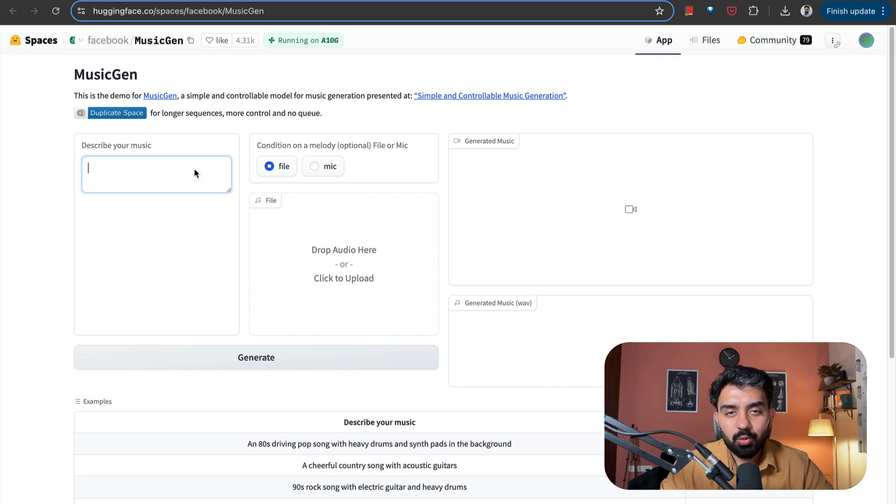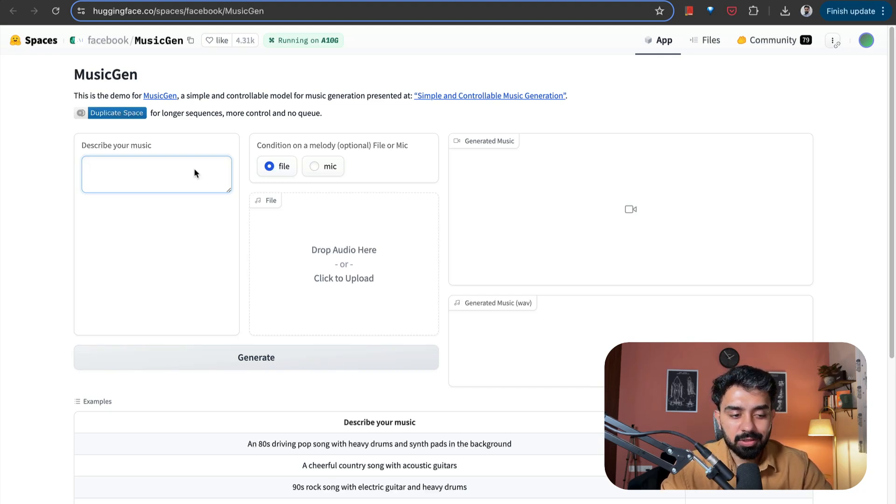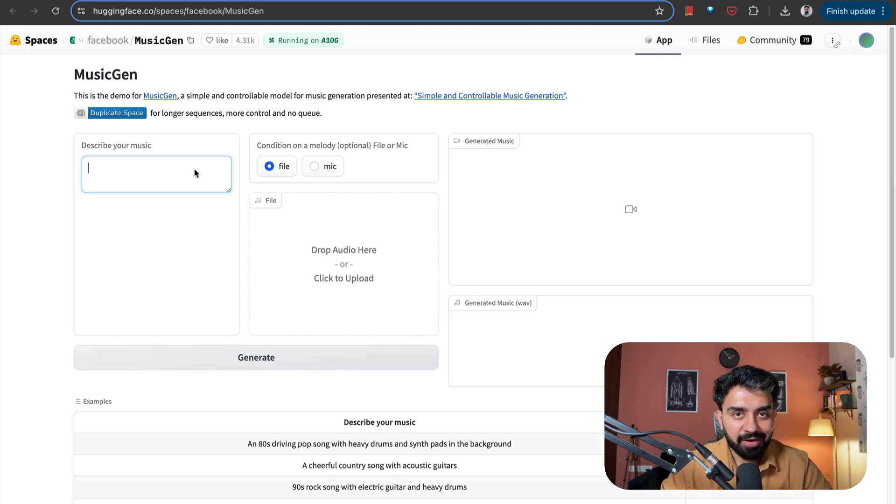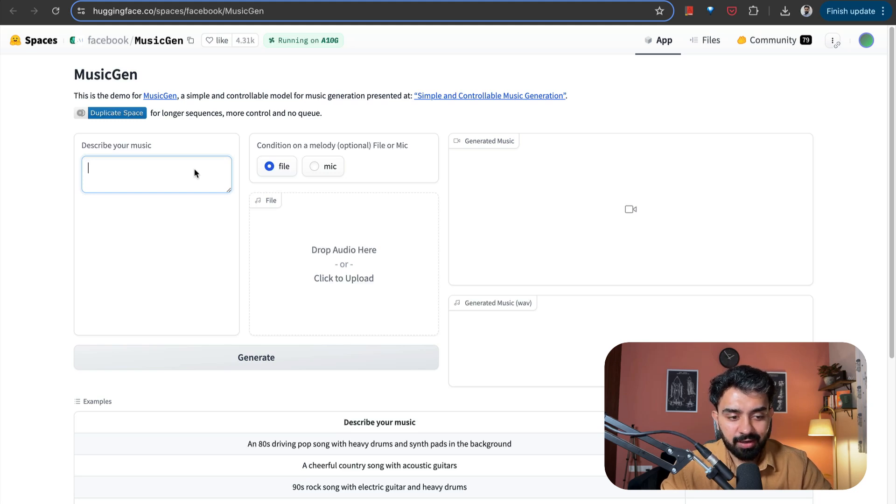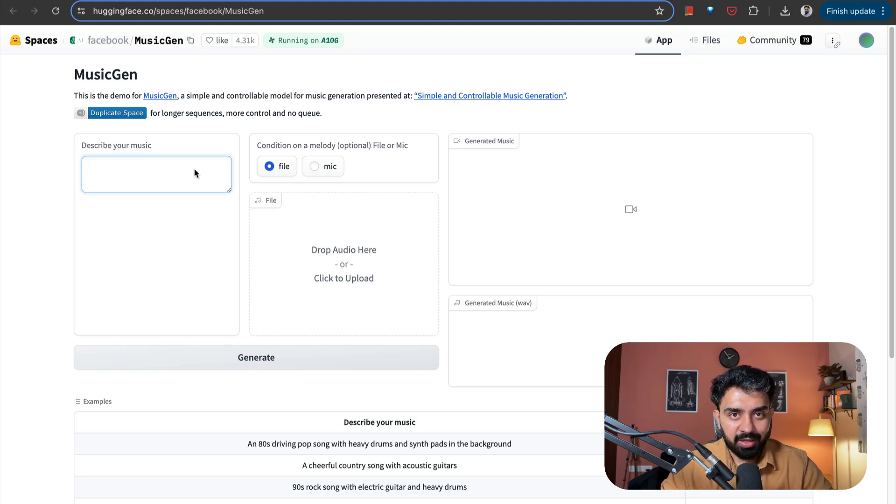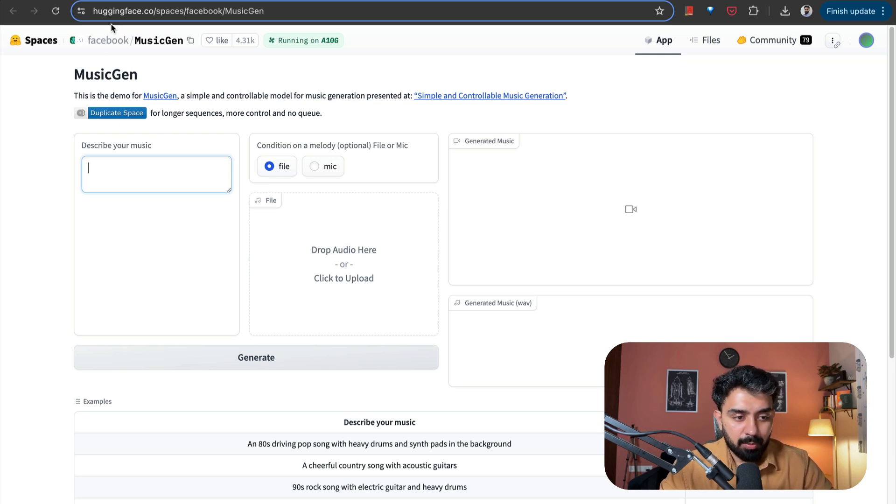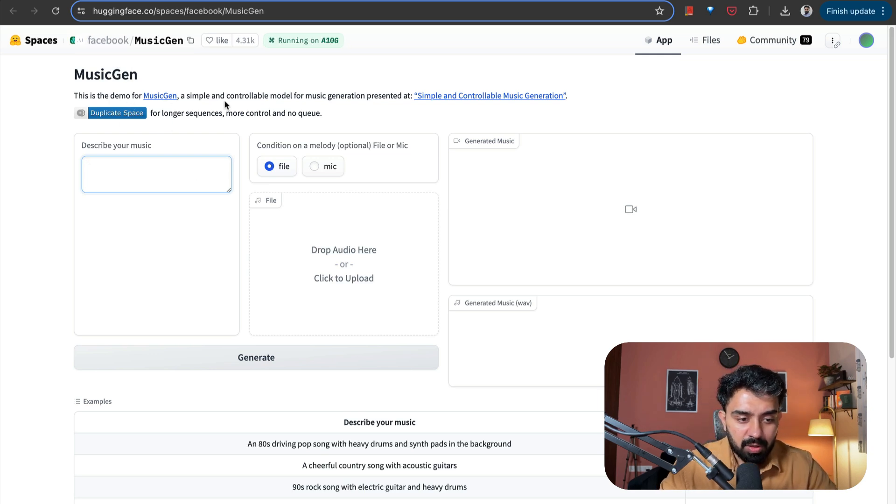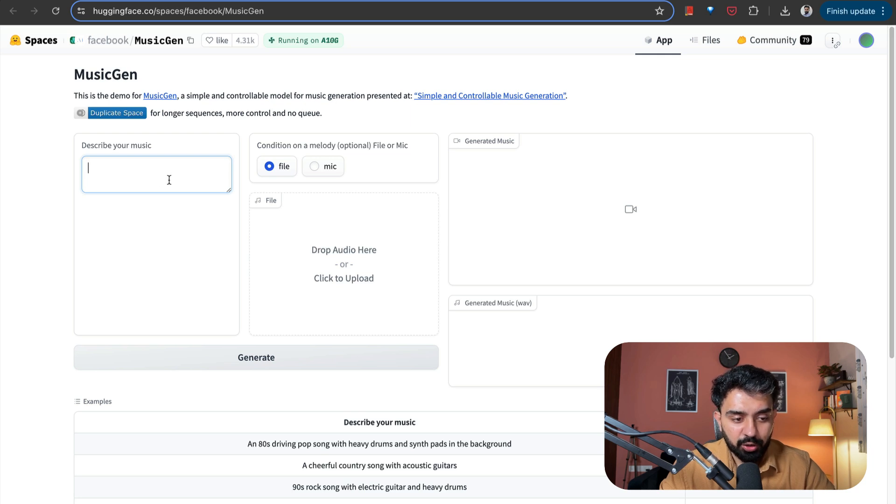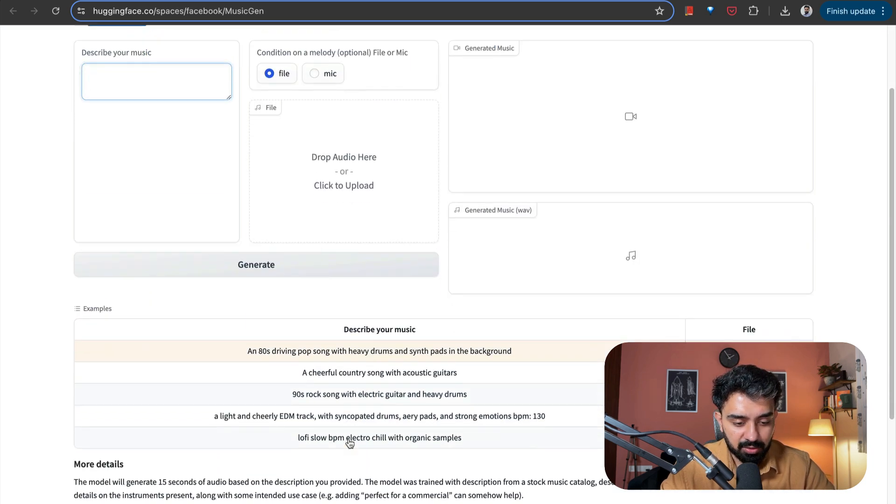So all of you have already seen that Suno, the platform, has already raised so much and it is doing really, really well. This space is actually for generating music. MusicGen by Facebook. This is the demo for a simple, controllable model for music generation. All you need to do is describe the kind of music that you want to generate.